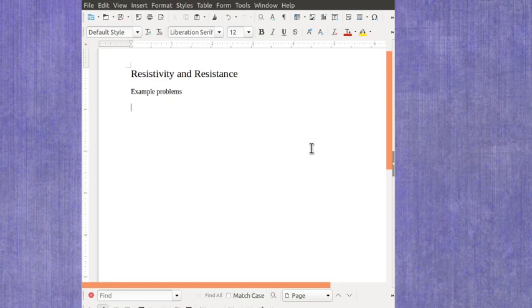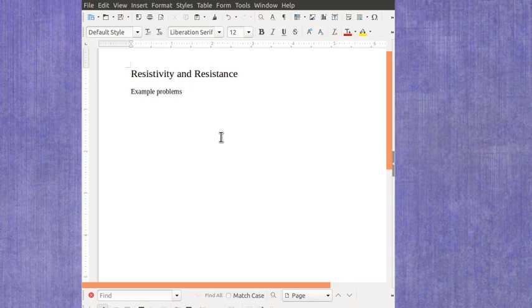Now we're ready to tackle resistivity and resistance and do some example problems. I have another video that covered the equation itself, so you can watch that one to understand it a little better.